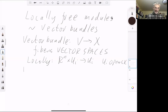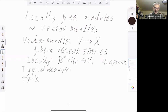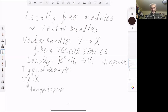A typical example: if we take X to be a smooth manifold, then we can take the tangent space of X mapping to X. This is the tangent space whose elements are points of X together with a tangent vector at that point.